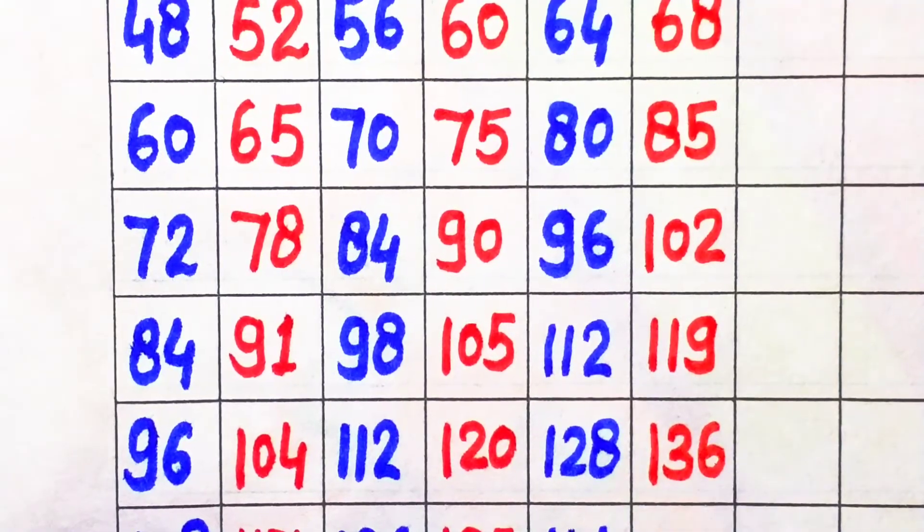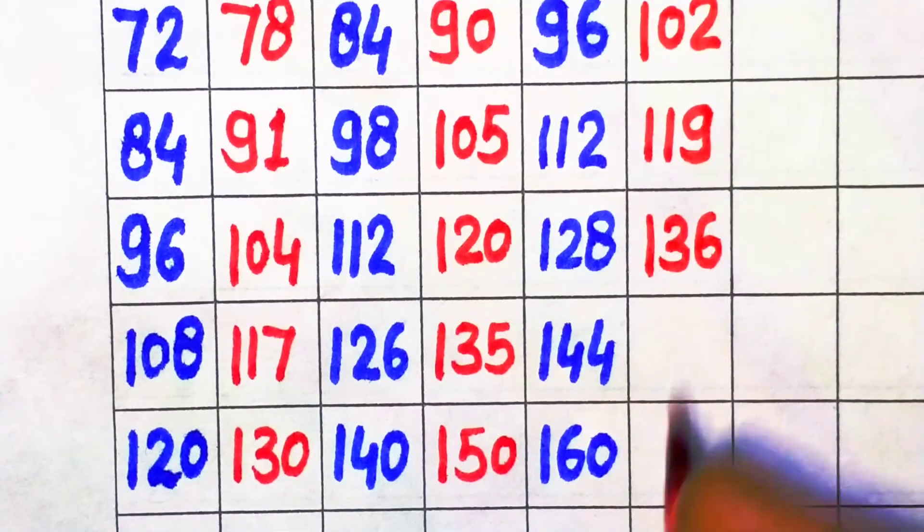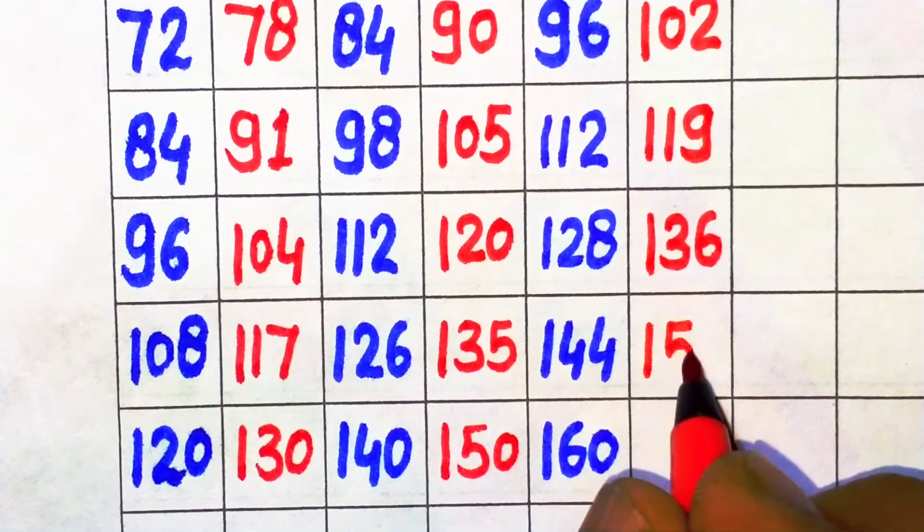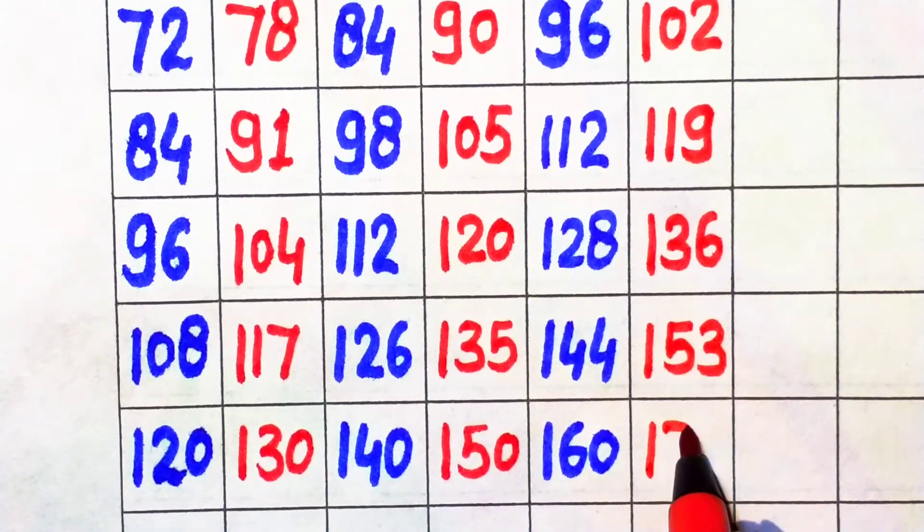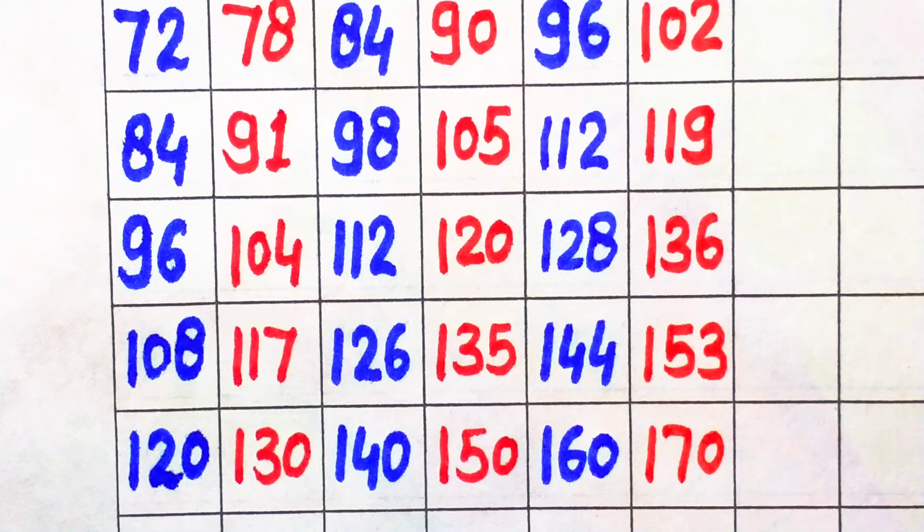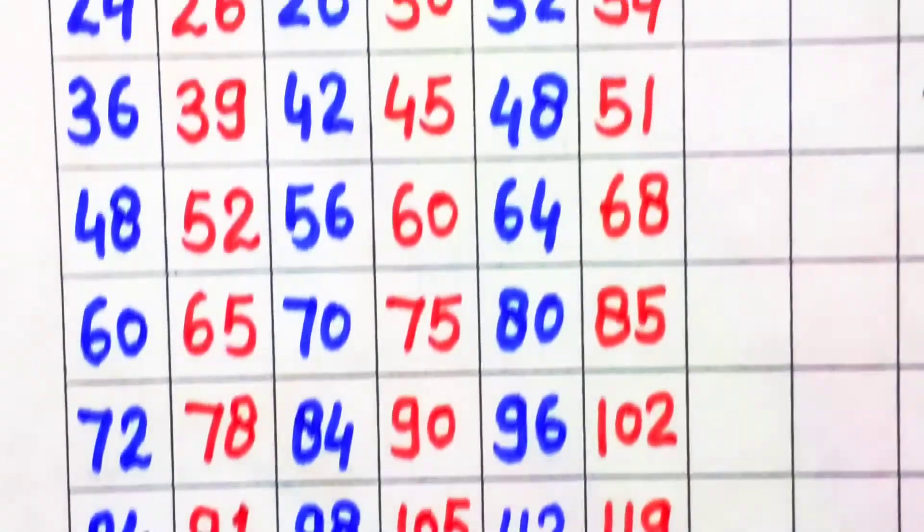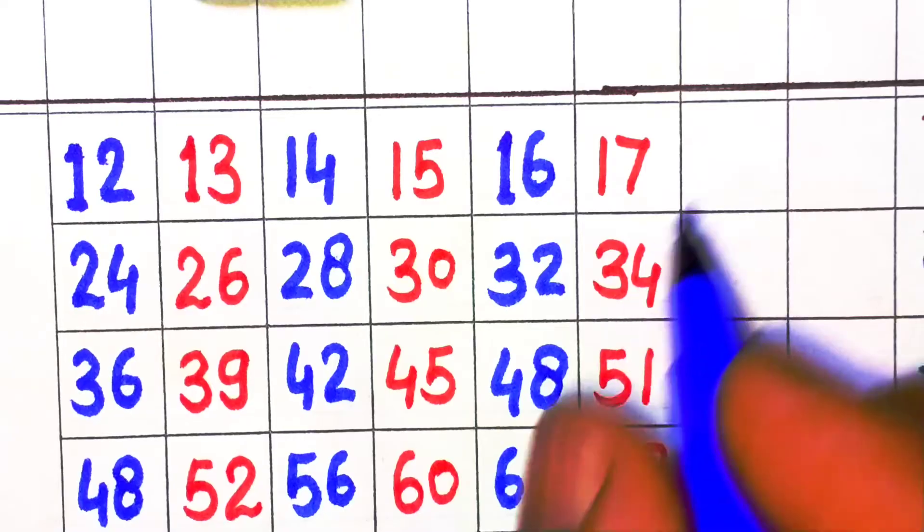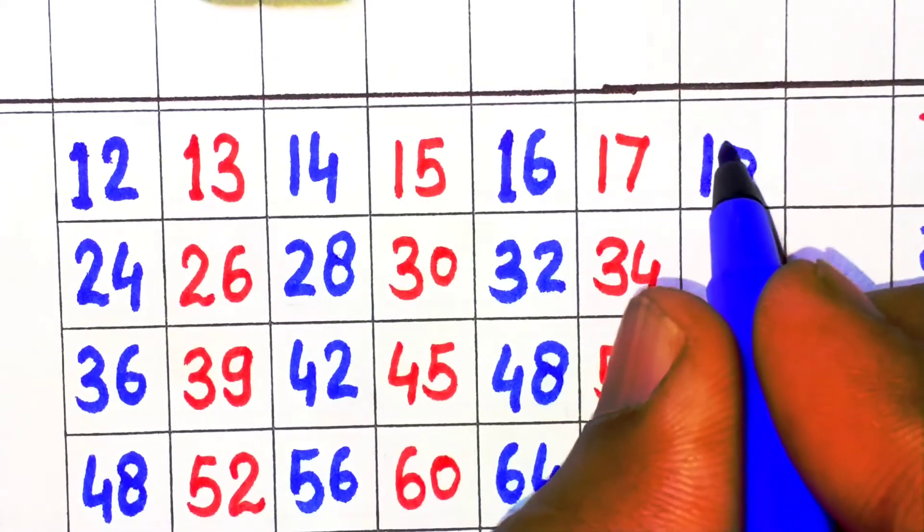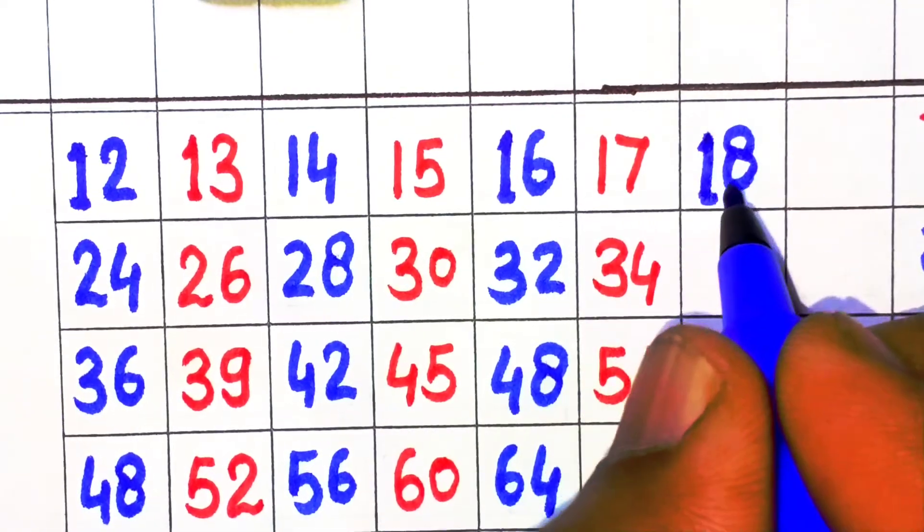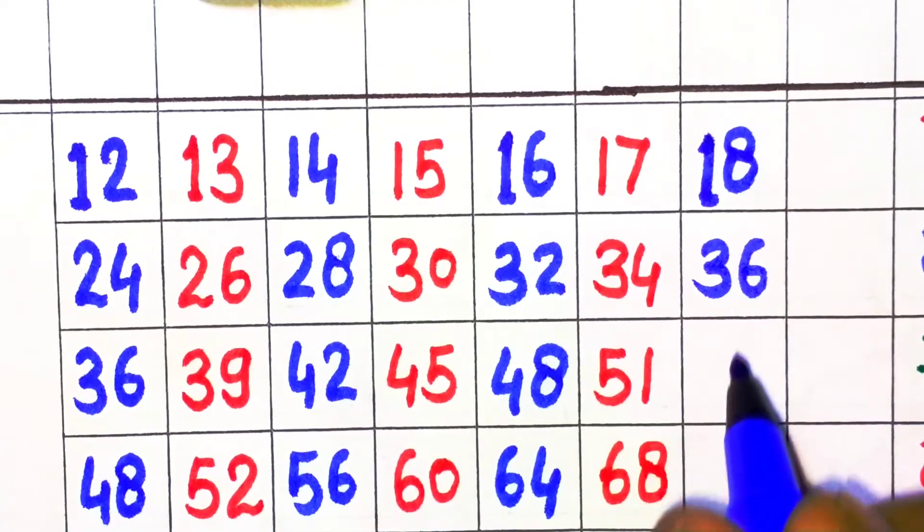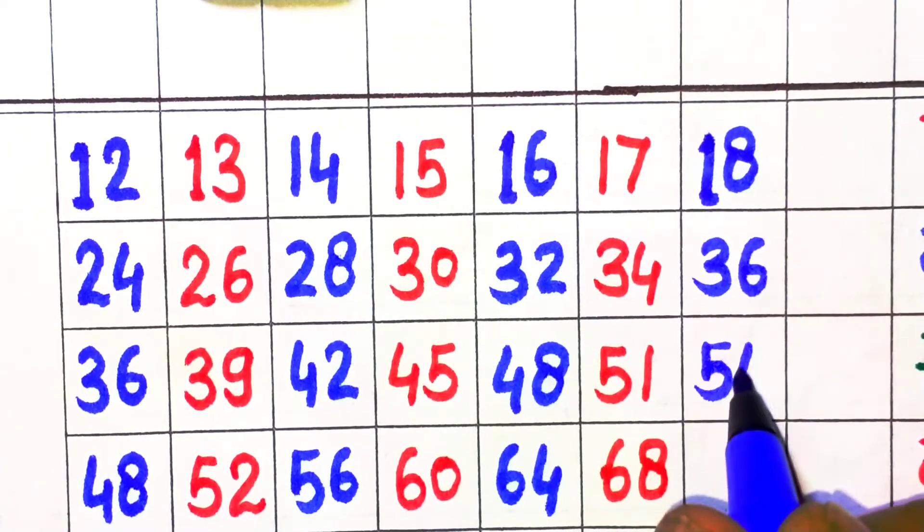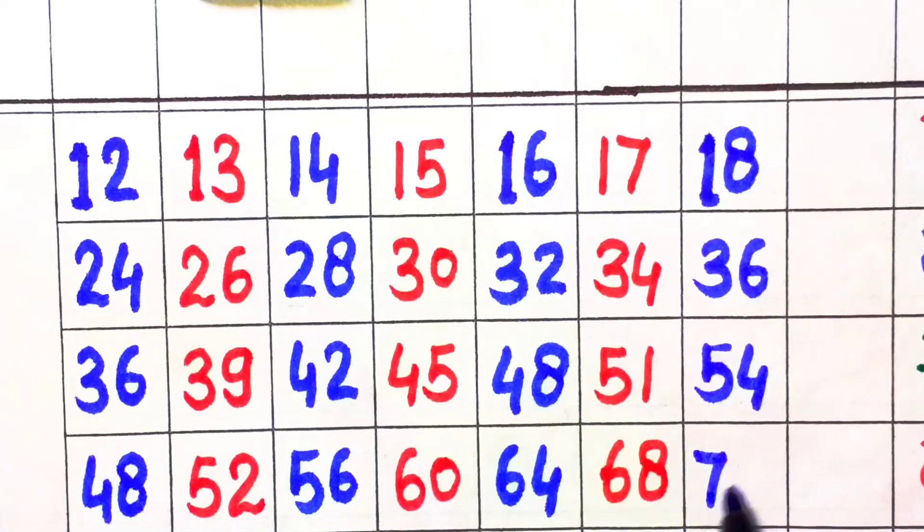17 times 8 is 136, 17 times 9 is 153, 17 times 10 is 170. Next, 18. 18 times 1 is 18, 18 times 2 is 36, 18 times 3 is 54, 18 times 4 is 72.